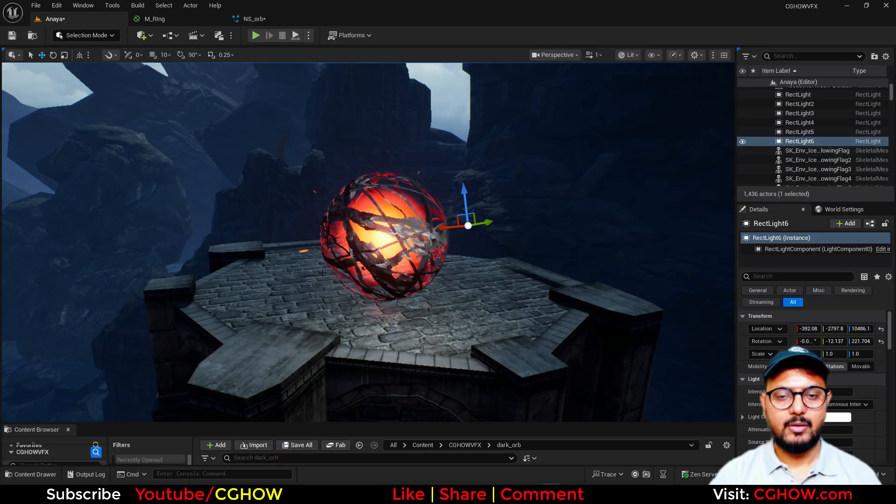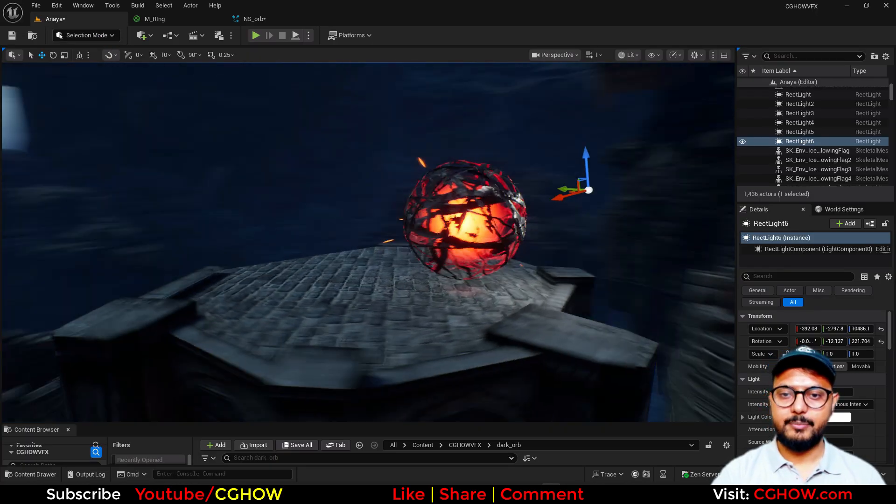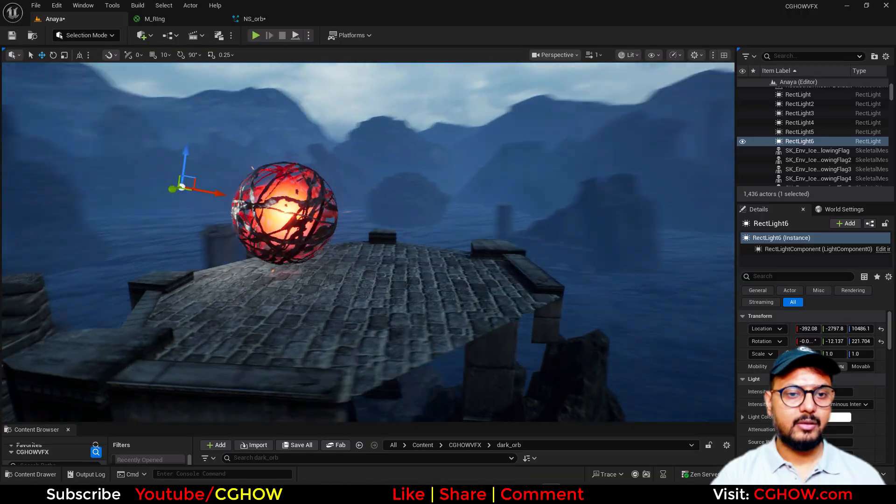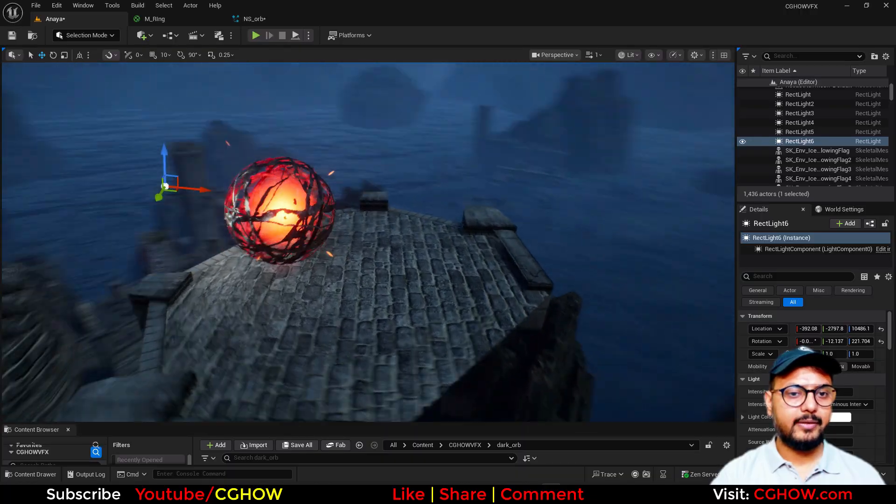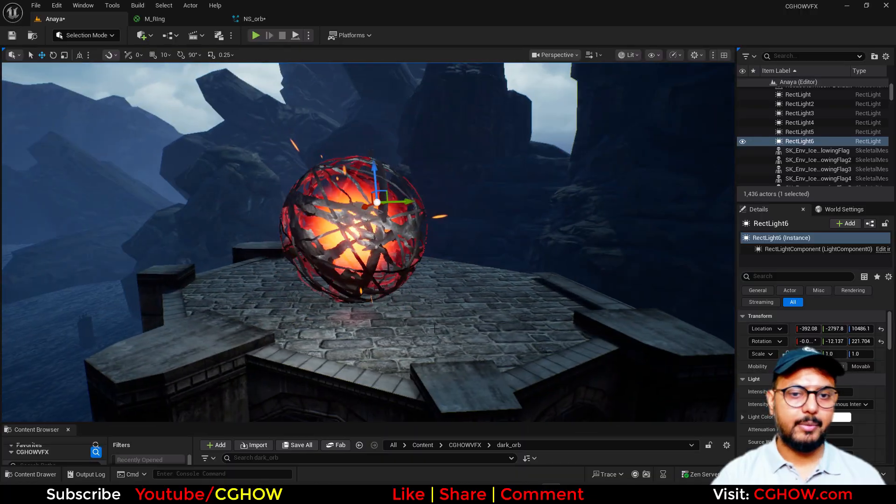This looks cool. I really liked it. Simple but looks nice. I hope you liked it. Thanks for watching, keep learning, and bye bye.